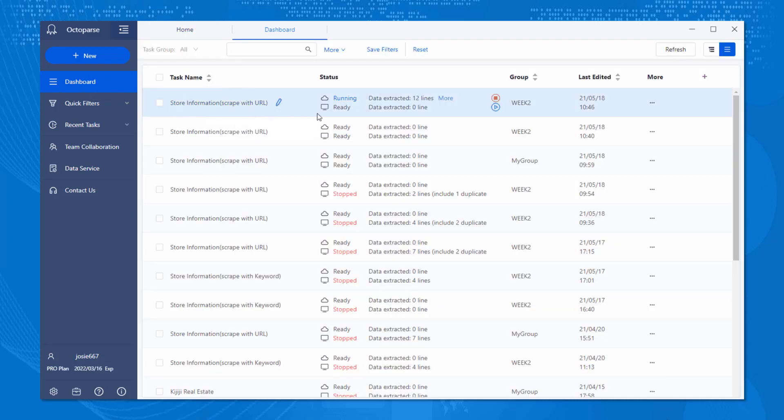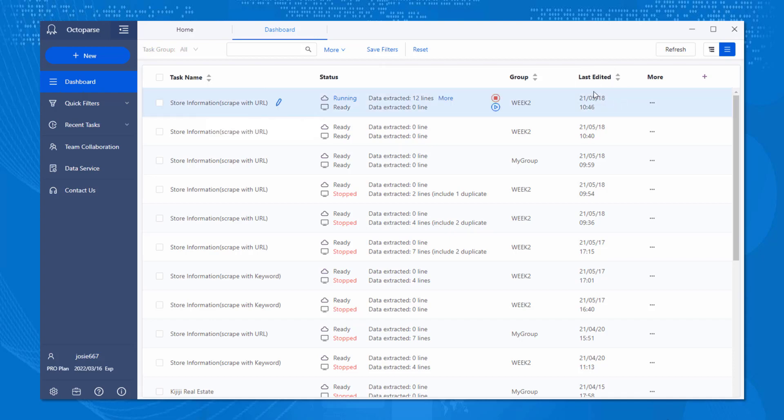The dashboard shows basic info that you should know, such as task name, status, group, and last edited. Under Status, you can see how many lines of data have been collected.